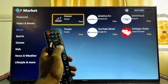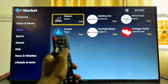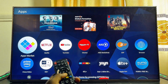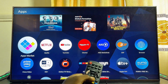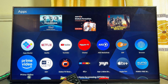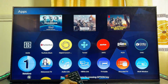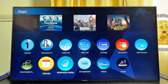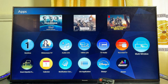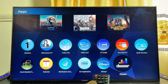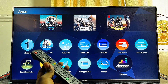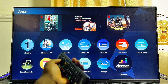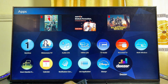Once it is done downloading and installing, to find the app you just installed, press the Apps button on your remote control. Scroll down through the list of apps and you can see the app you just downloaded at the bottom. Go ahead and open it up and use it on your Panasonic TV.